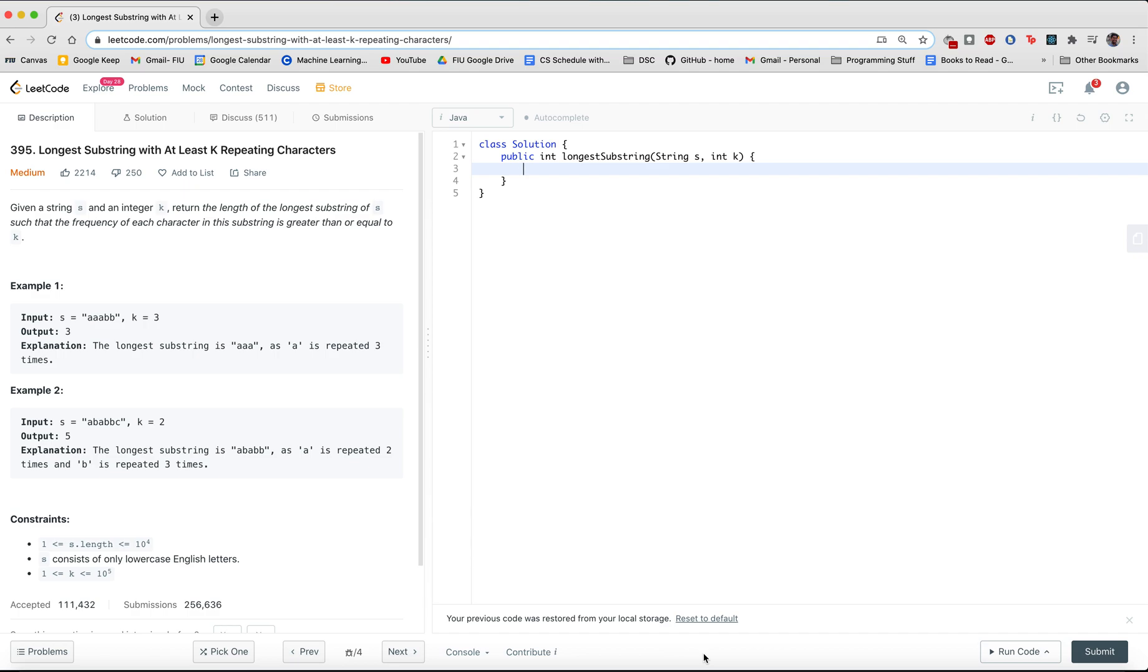Our advanced problem for January the 28th. For this problem, we have longest substring with at least k repeating characters.